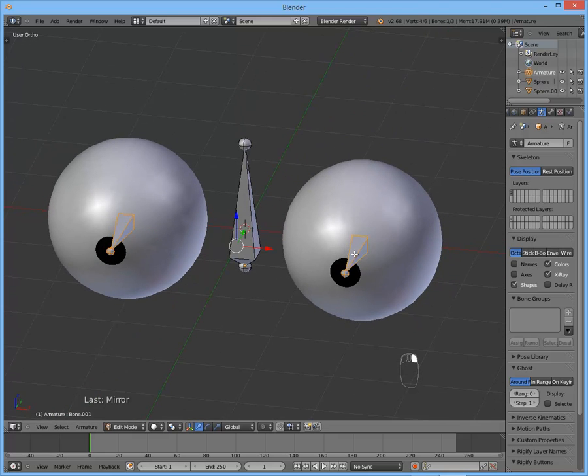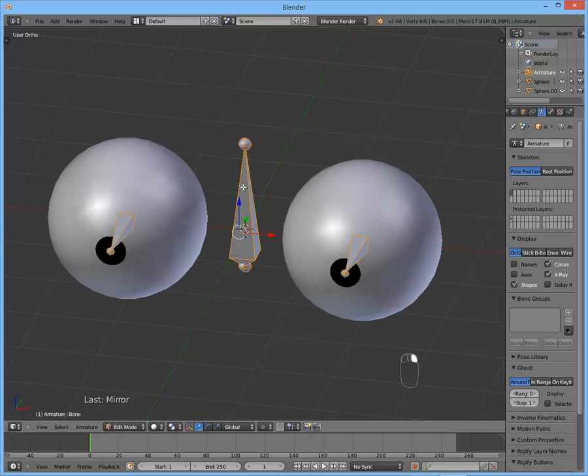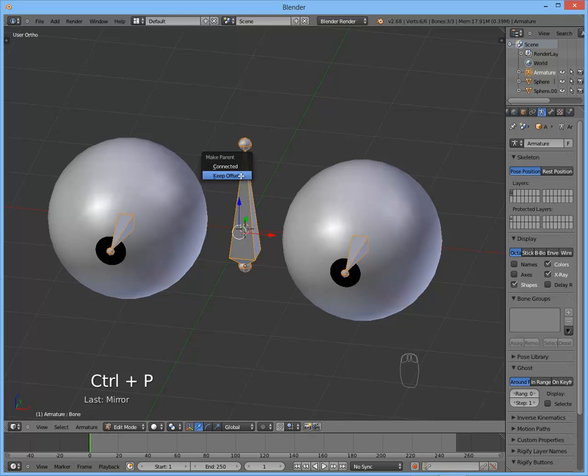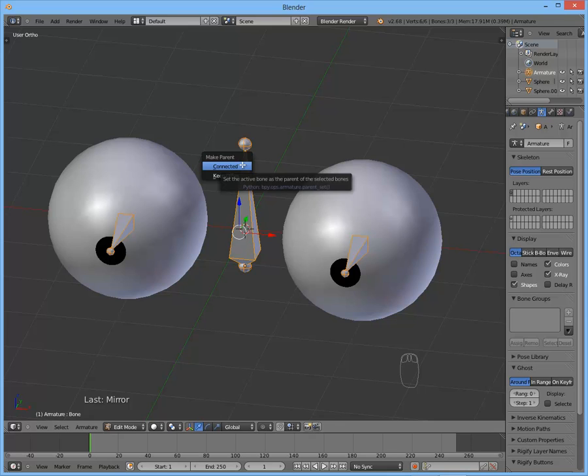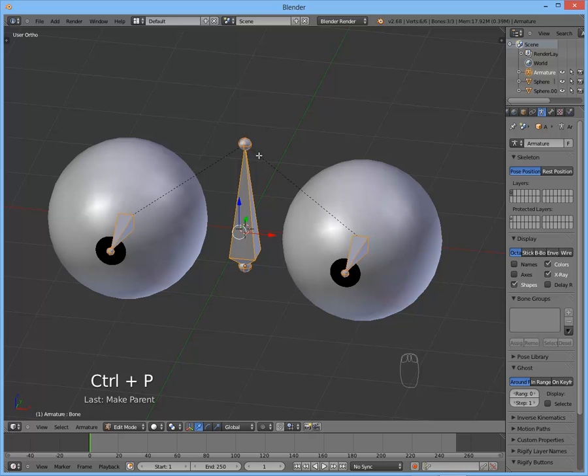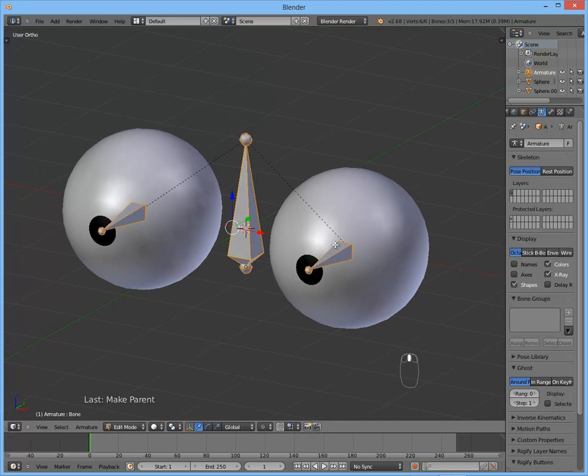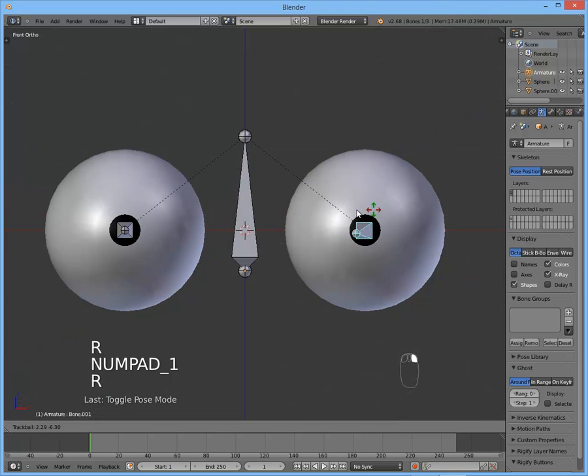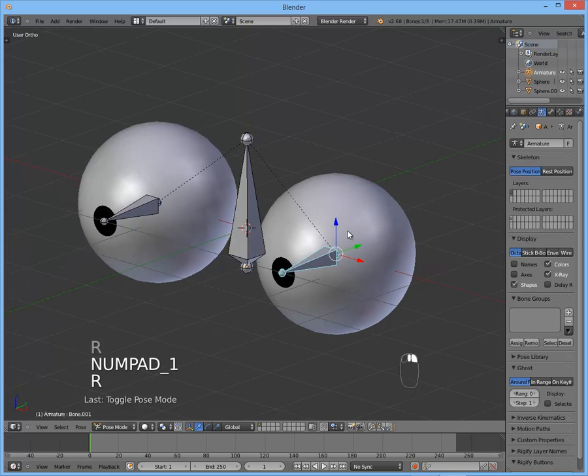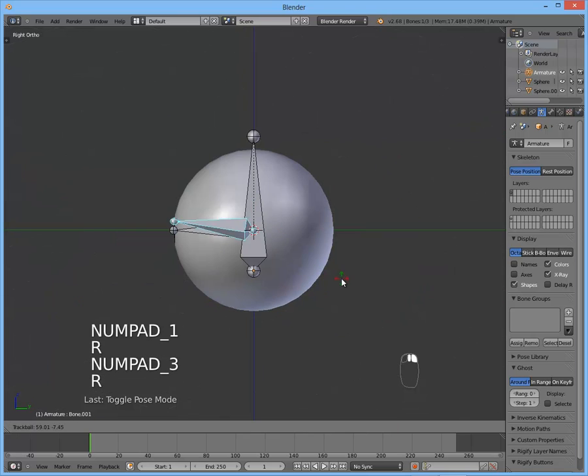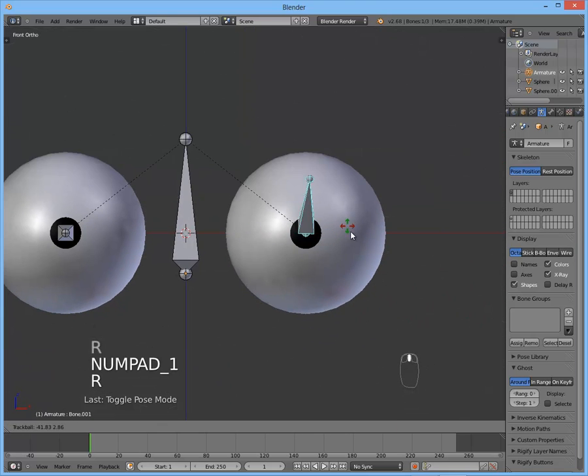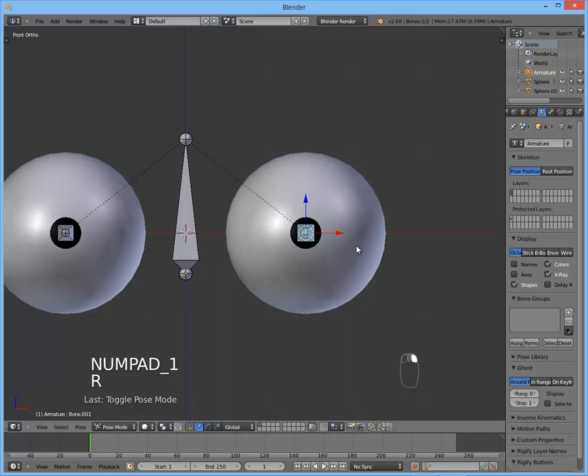Okay. Now let's parent them to the head bone. Select both of them first. Now the head. Ctrl+P to parent. And keep offset, not connected, because we don't want the heads of them to be connected to the tail of the head. Keep offset. Okay. Now if we go to pose mode, we can see that it rotates on the pivot of the eye itself. Of course the eye is not moving yet because we didn't parent it to the bone, but this will do it later.